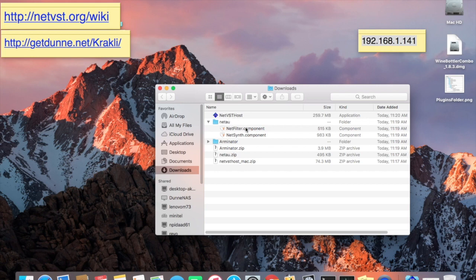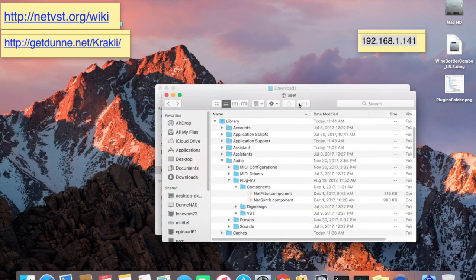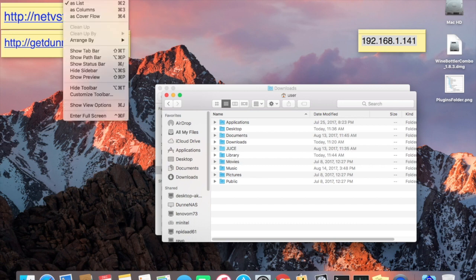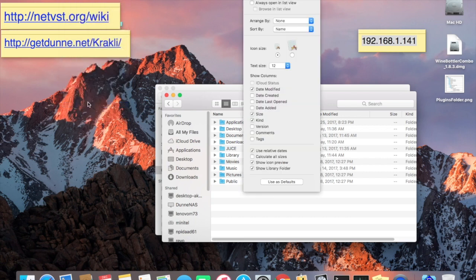You need to move or copy these two component items — these are your plugins — to your User Library Audio Plugins Components folder. I just dragged and dropped them in there. If you don't see Library in your user folder, go to View, Show View Options, and choose Show Library Folder. That's important, or else that Library folder won't appear.